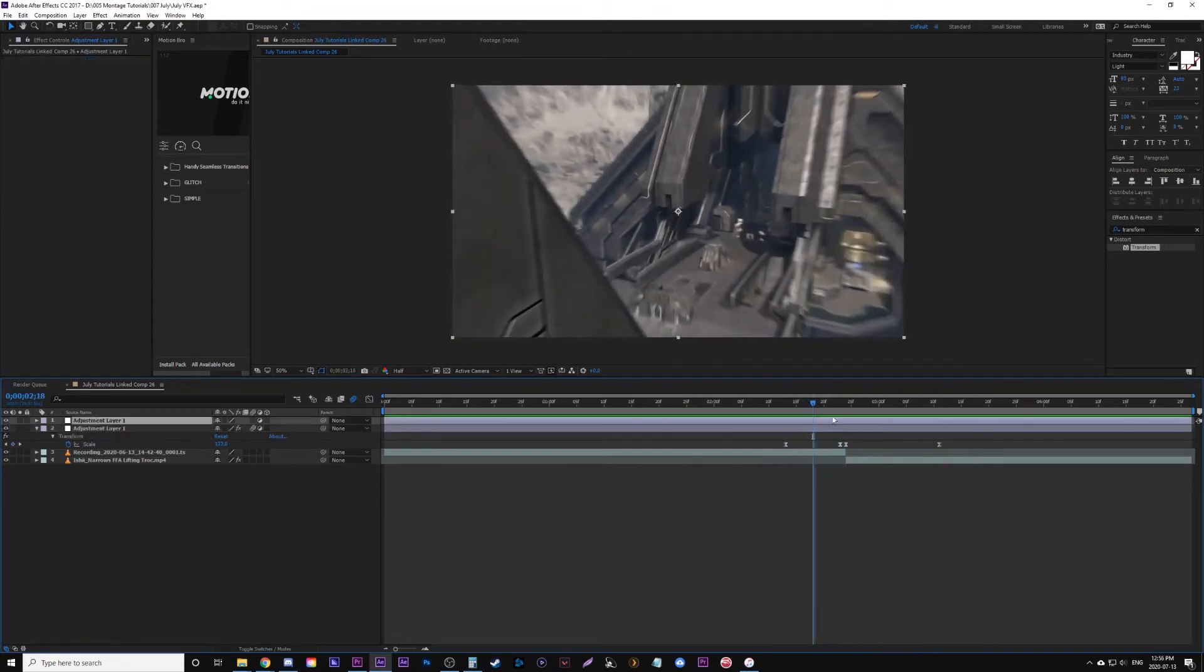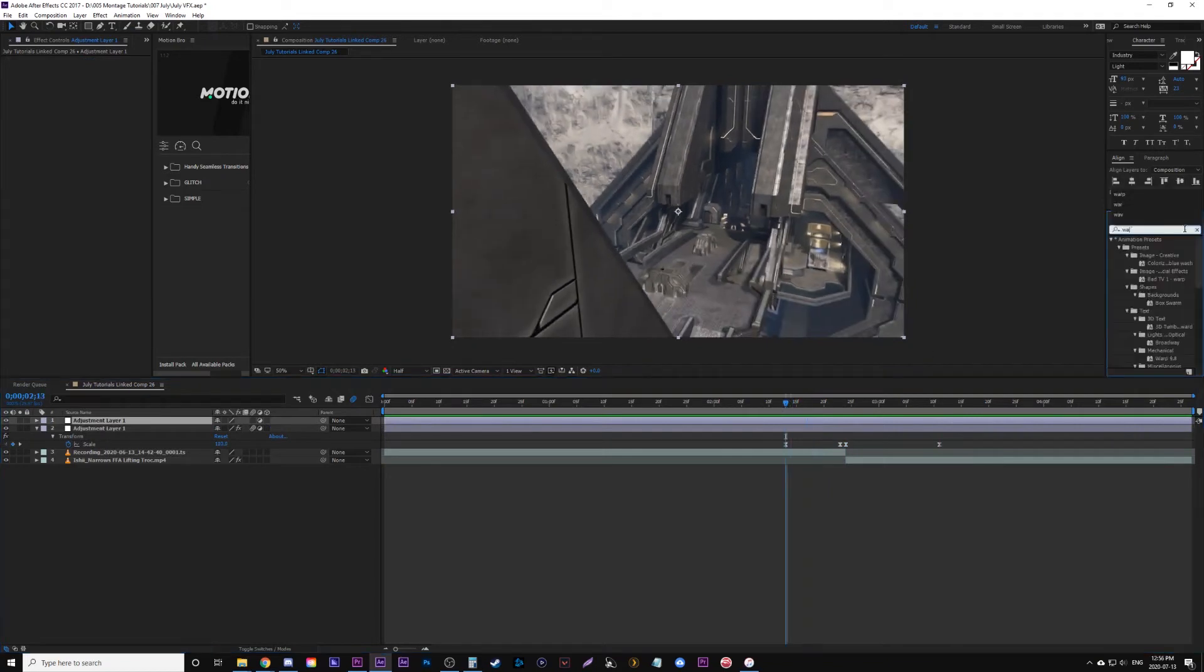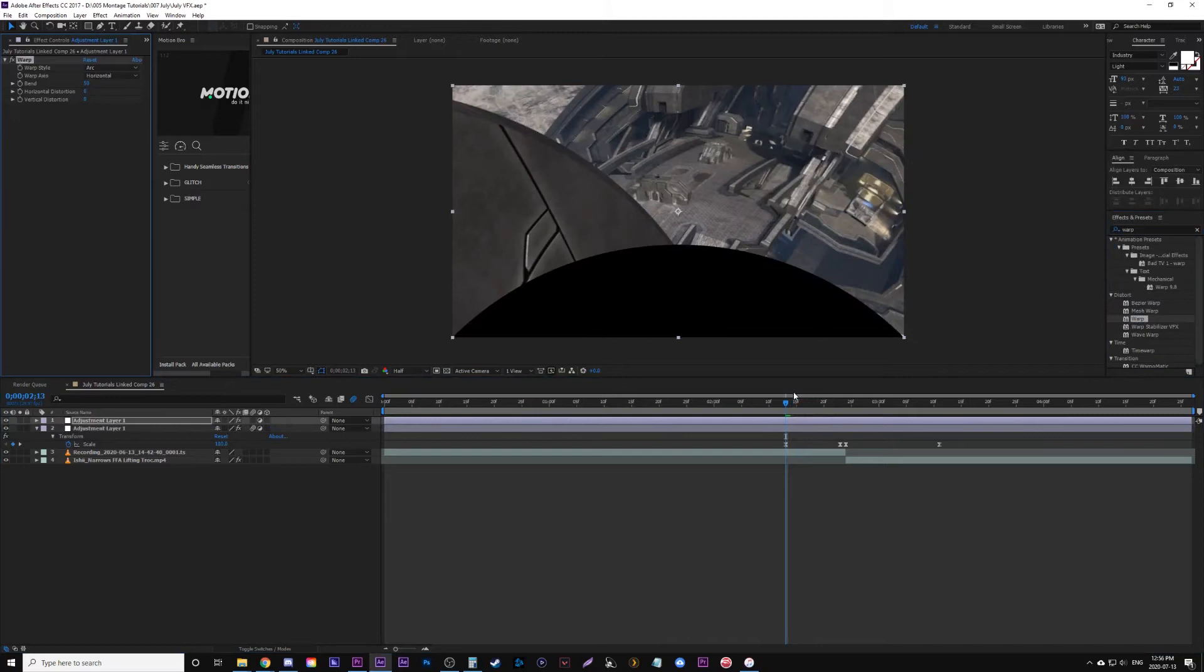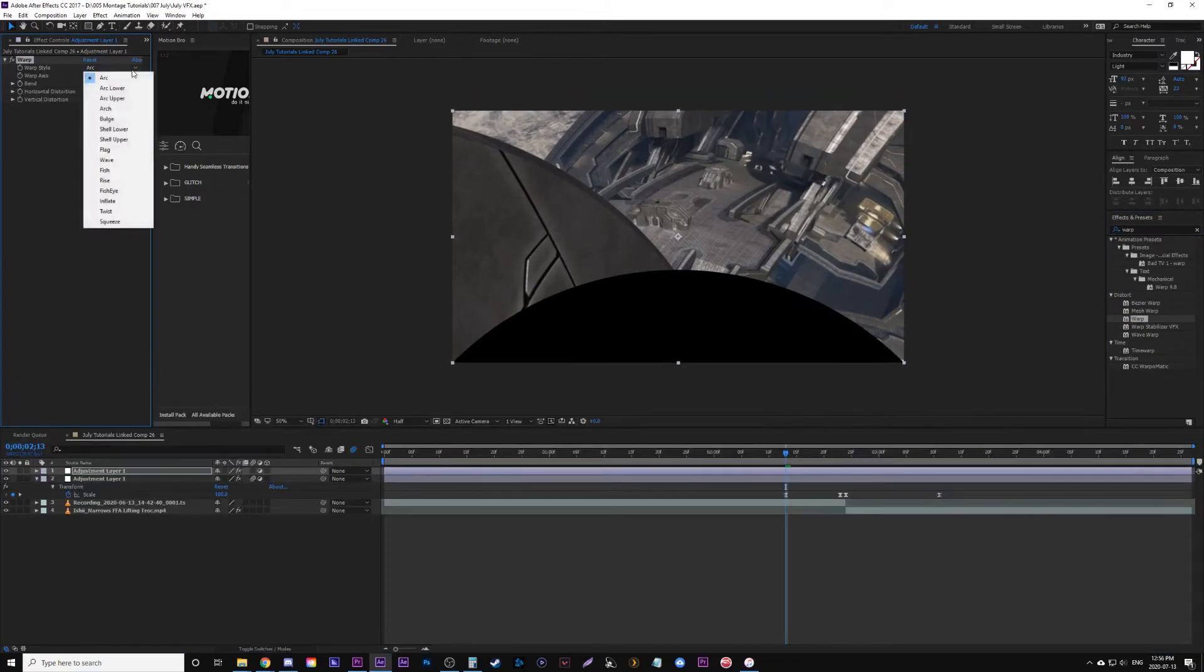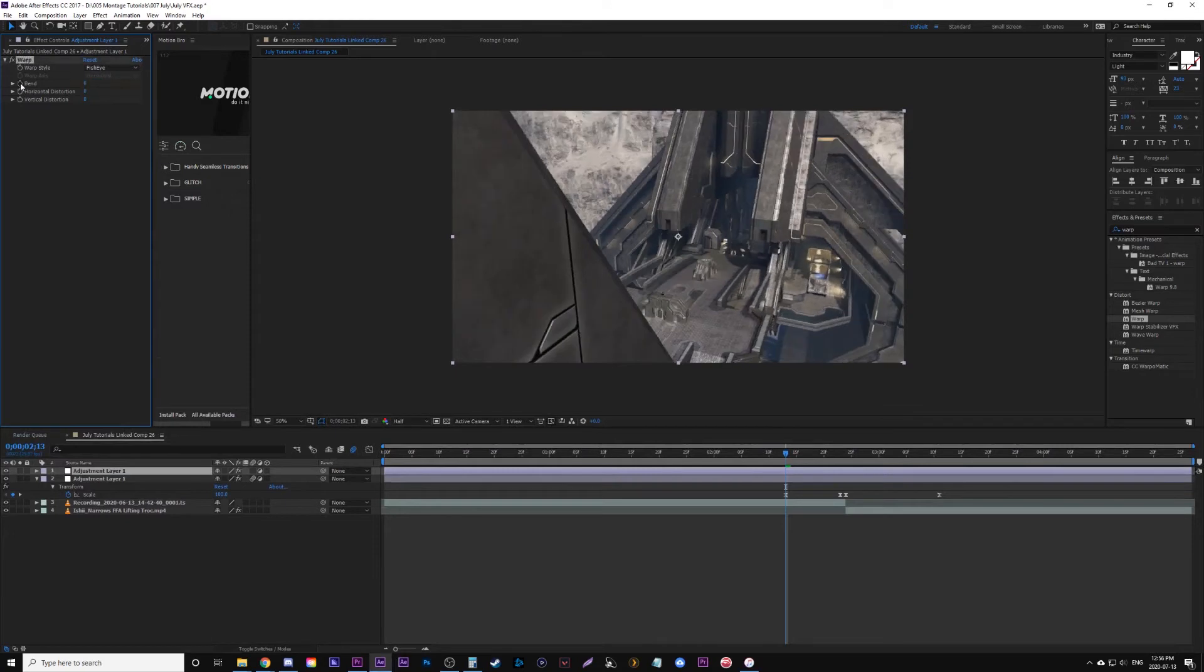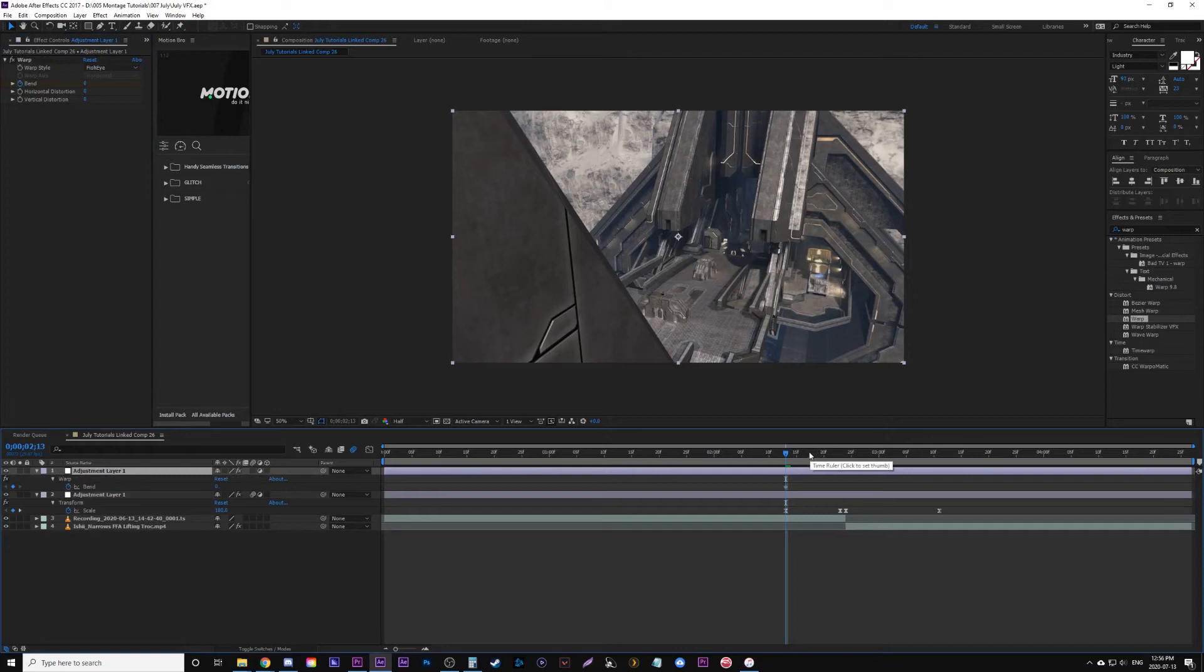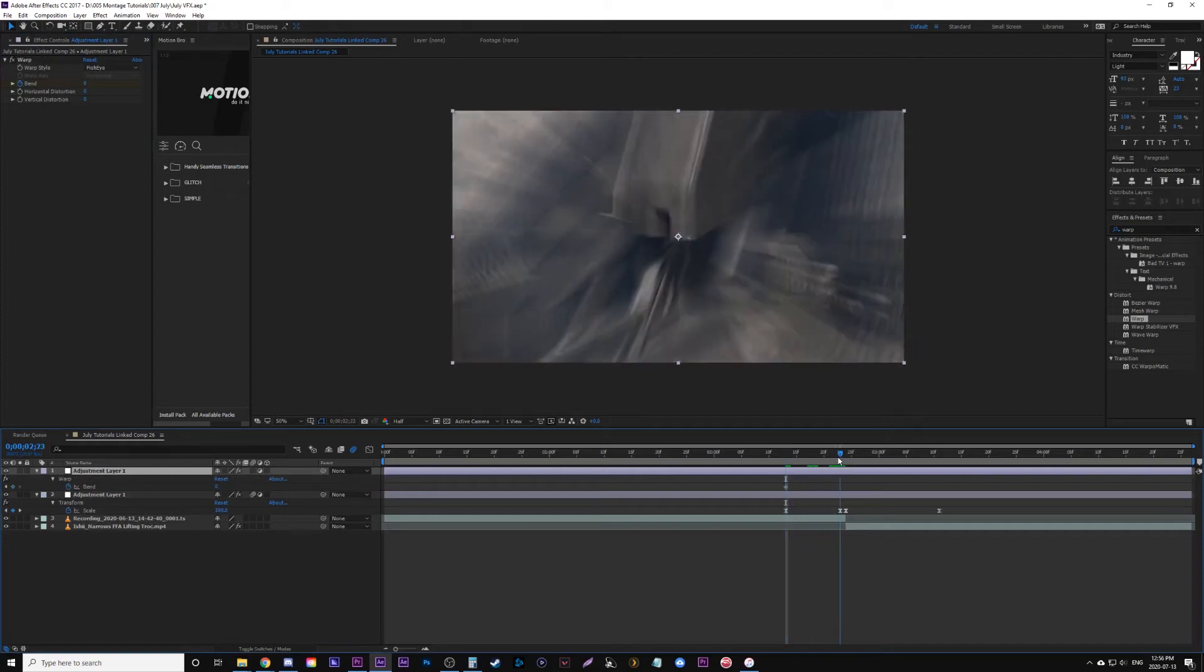Now we just want to add the warp effect. So we're going to go to our top adjustment layer and we're going to apply the effect warp. Now under style we're going to change this to fisheye. Now we're going to go to the first keyframe that we had originally for our scale in the other adjustment layer, and we're going to change the bend value of the warp effect to zero, add a keyframe there. And we're going to move to the next keyframe, basically copying the same keyframe positioning as the scale from the layer below.